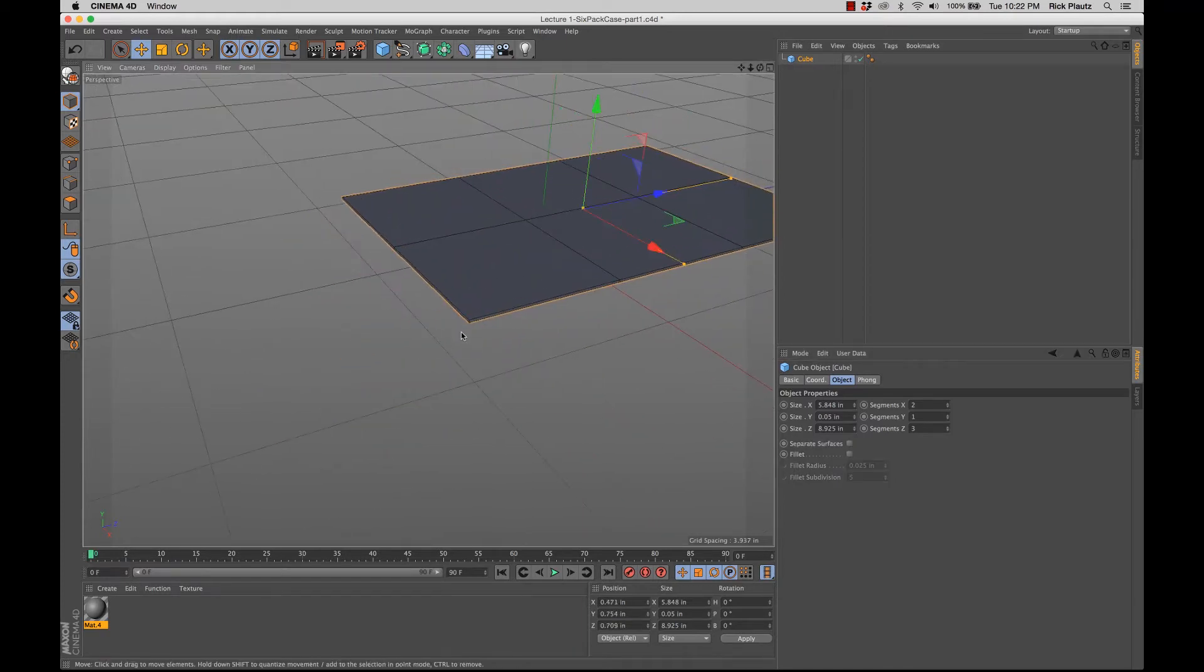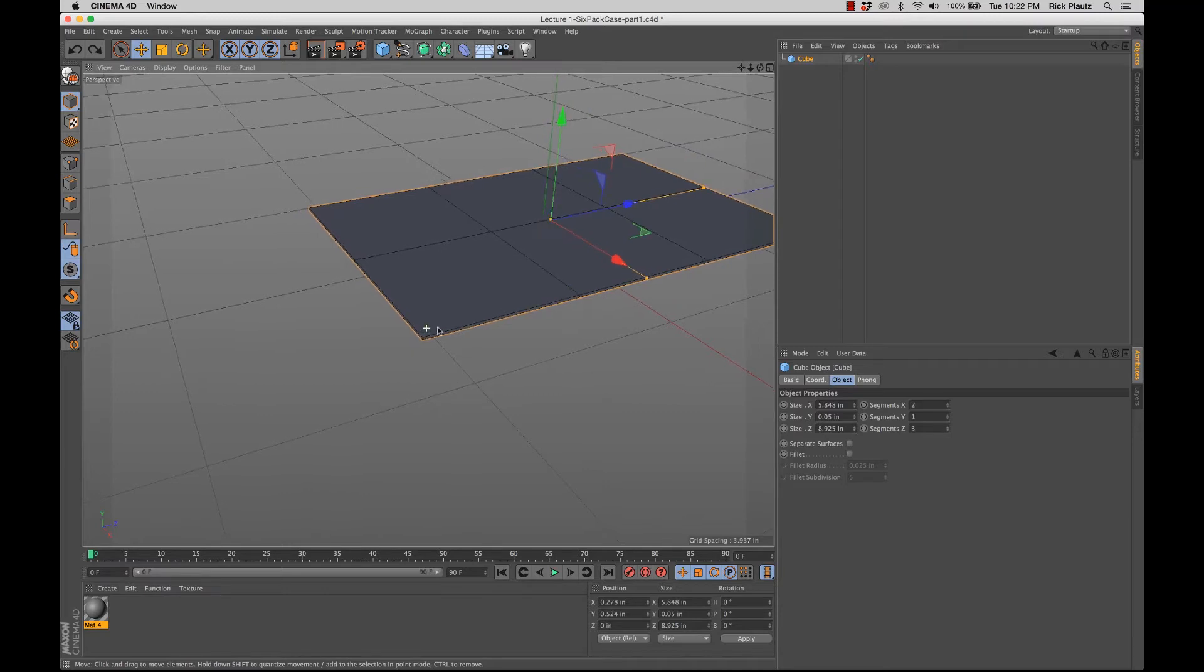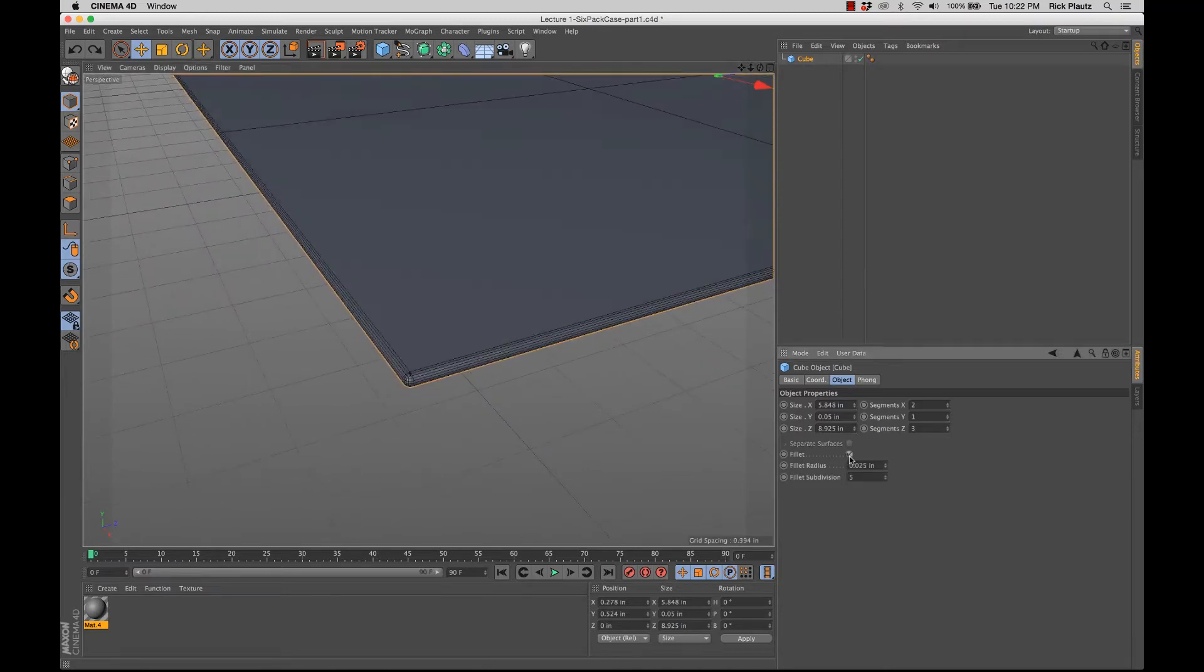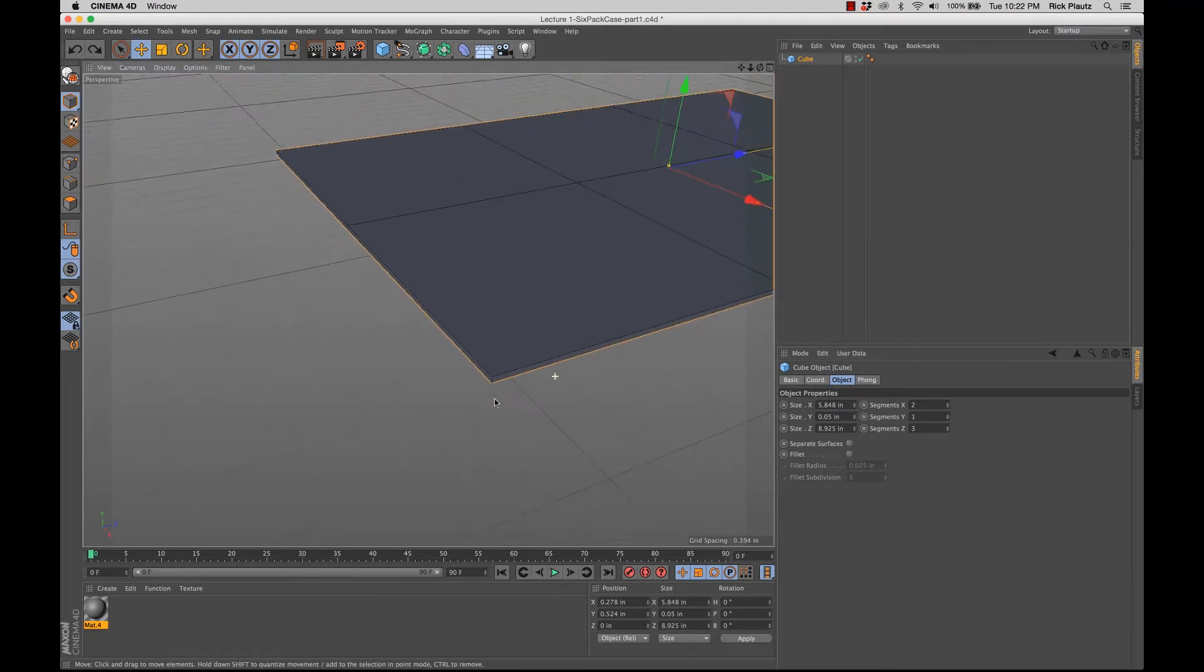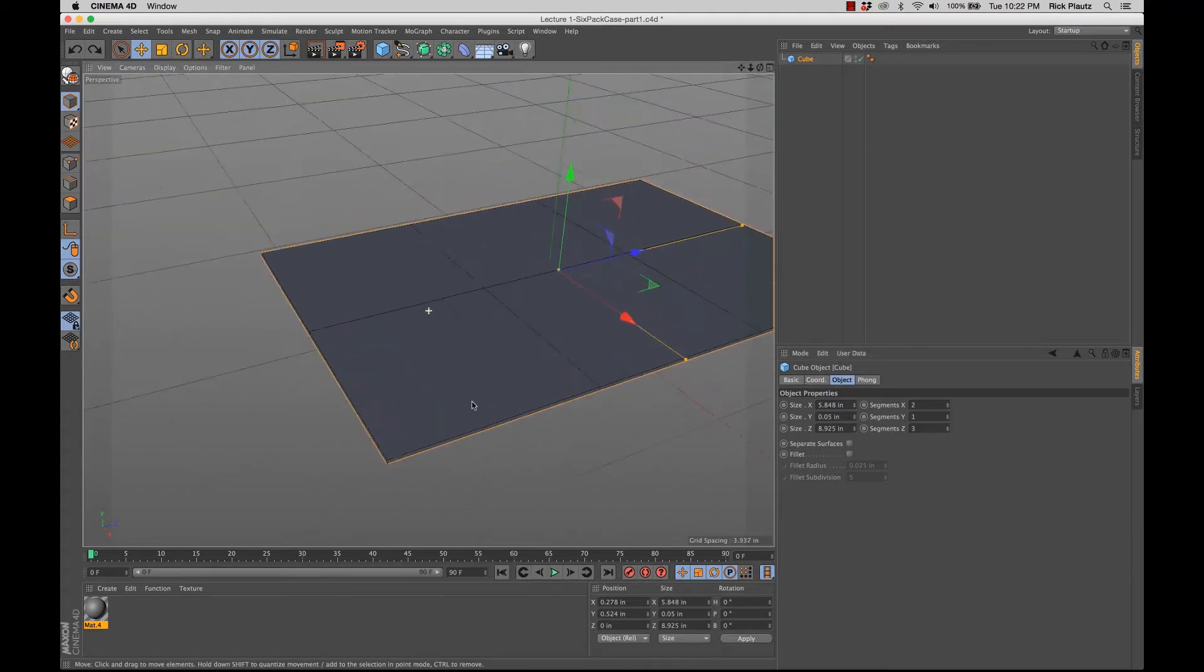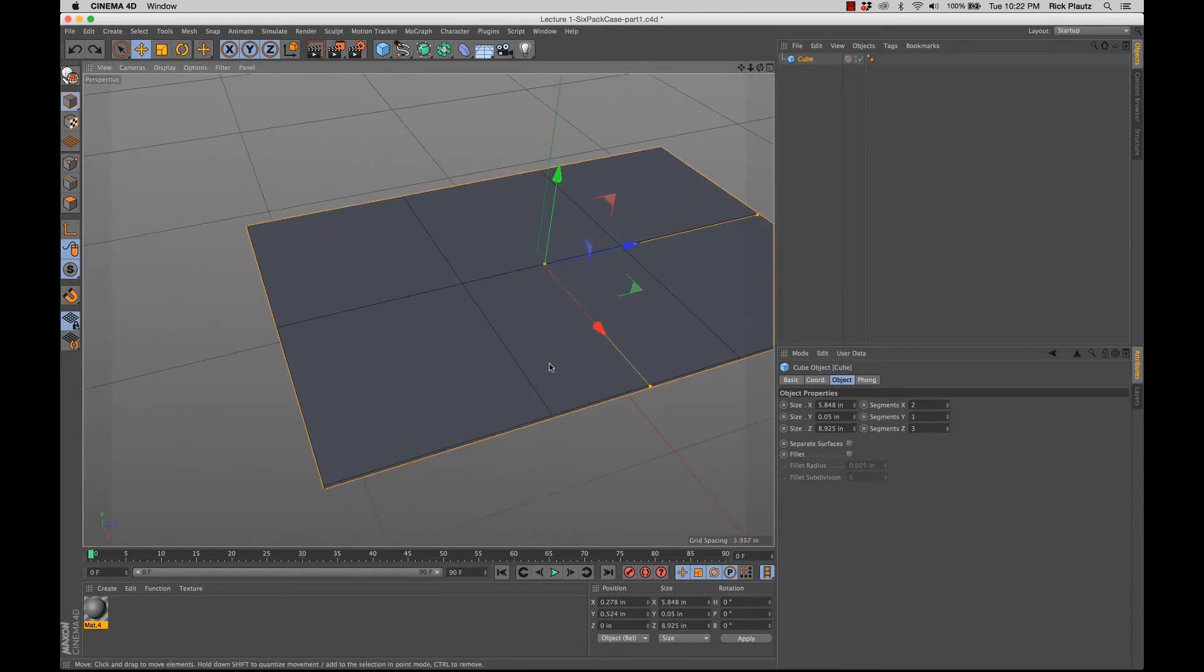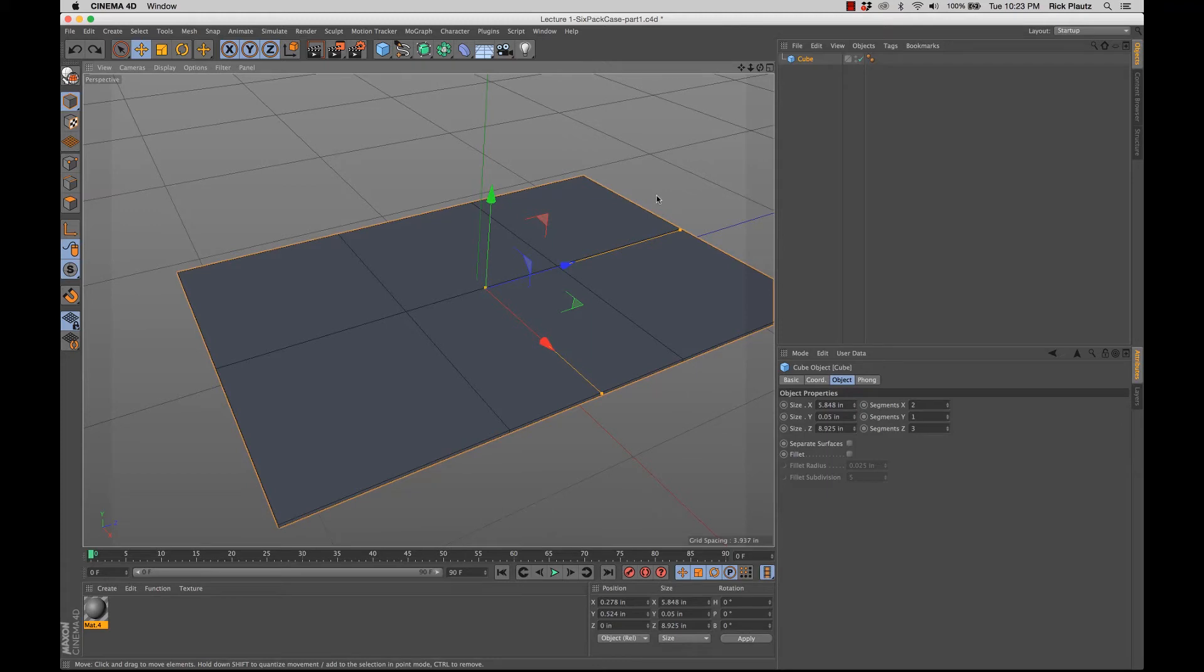You can have fillet surfaces, as in like a bevel. I'll show you what that looks like. You can have that. You can just select those things. So those things are available to you when they're a parametric object. They disappear when they become an editable polygon object. So just make sure you know the differences between parametric and polygon objects.